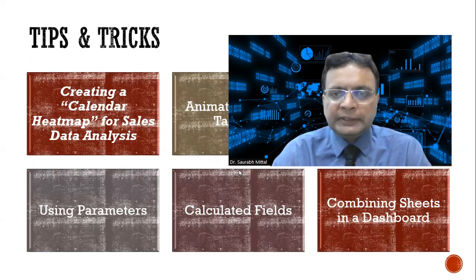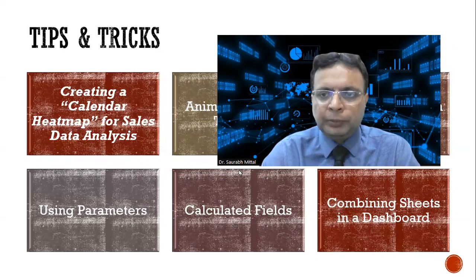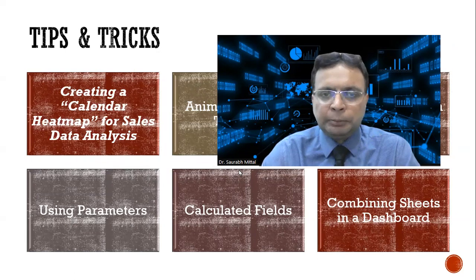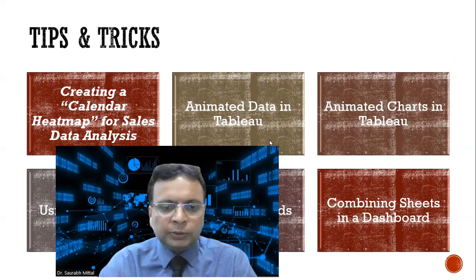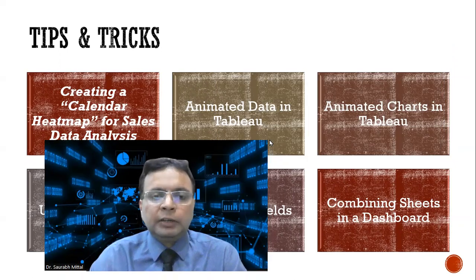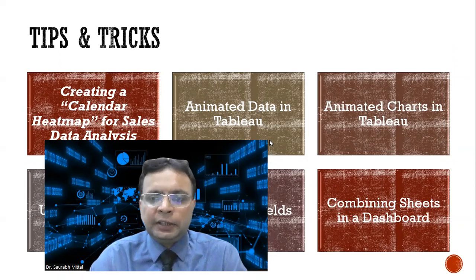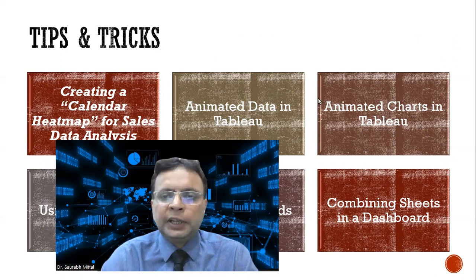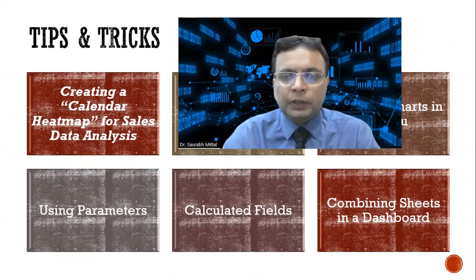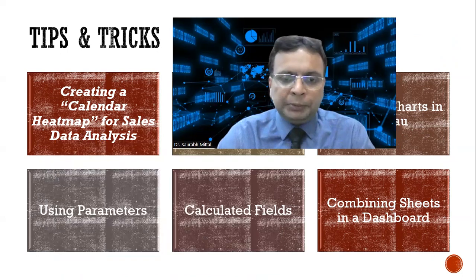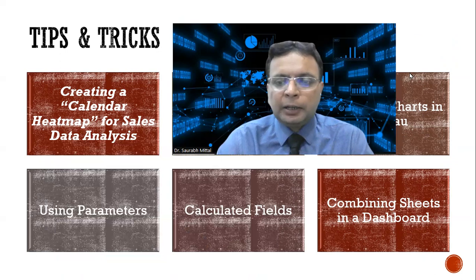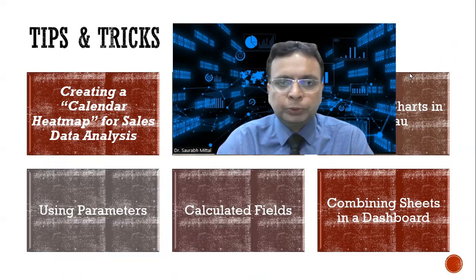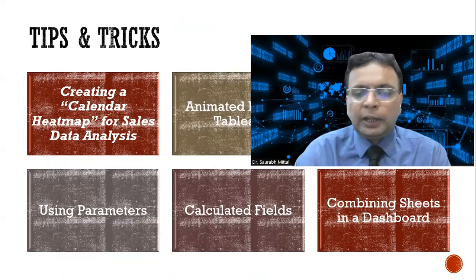I am not going to cover the very basic concepts because many of you might be having some knowledge already. I will cover topics like animated data in Tableau, animated charts, using parameters, using calculated fields, and combining the sheets into a dashboard.